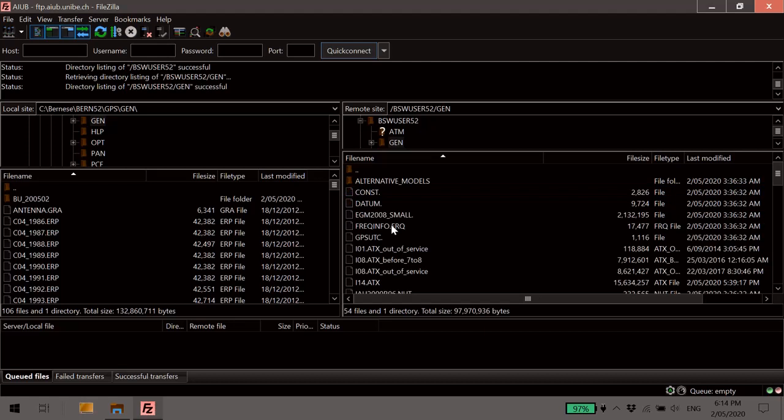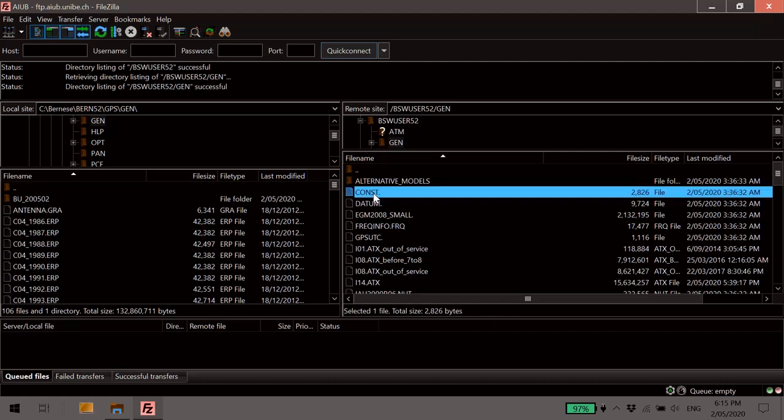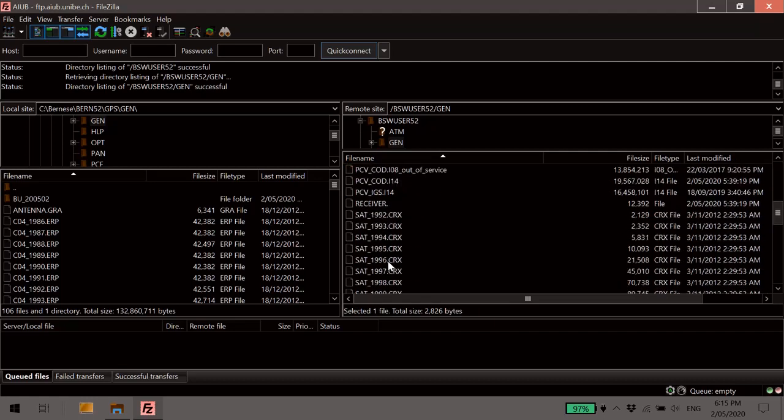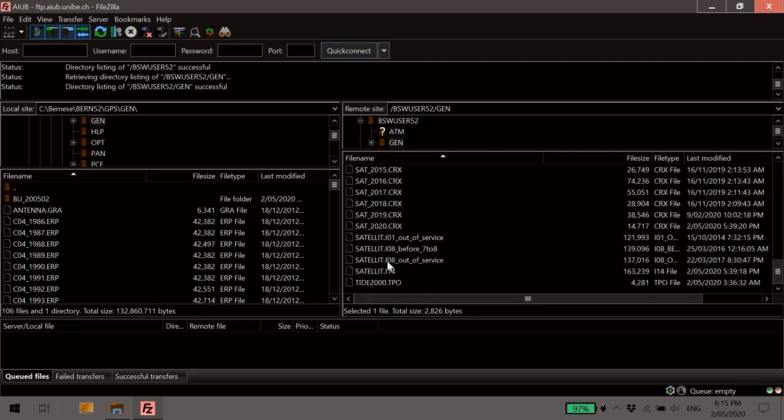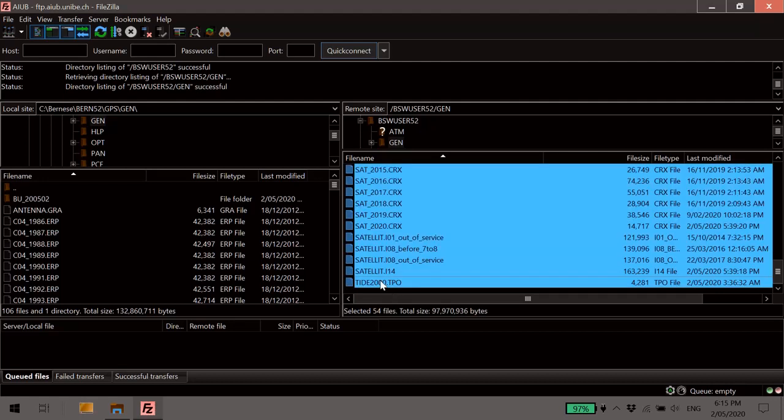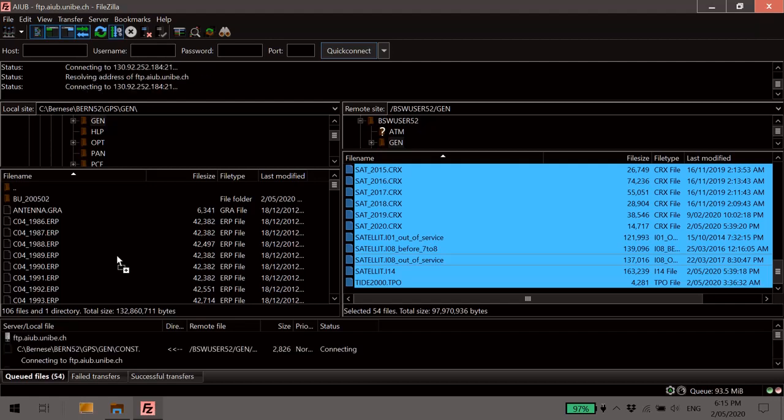Now in here are all the files that you need for your update. You could just select all the files in here, but we would recommend not selecting this alternate models files folder here. So just select everything other than that. Start here on the const file and just select all of these all the way down here. Then drag them over to your computer on the left into your own GPS Gen folder.